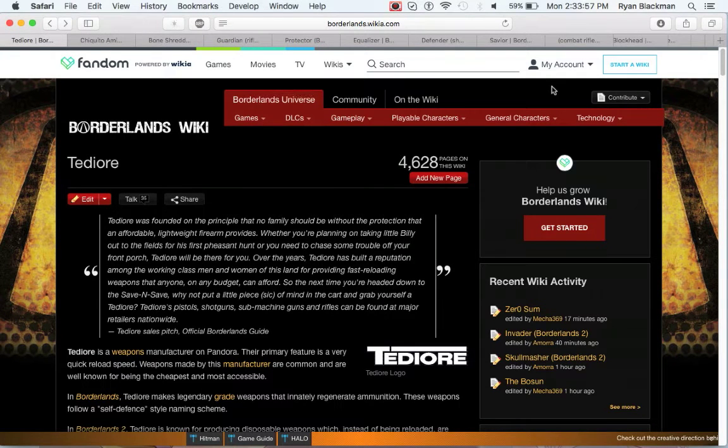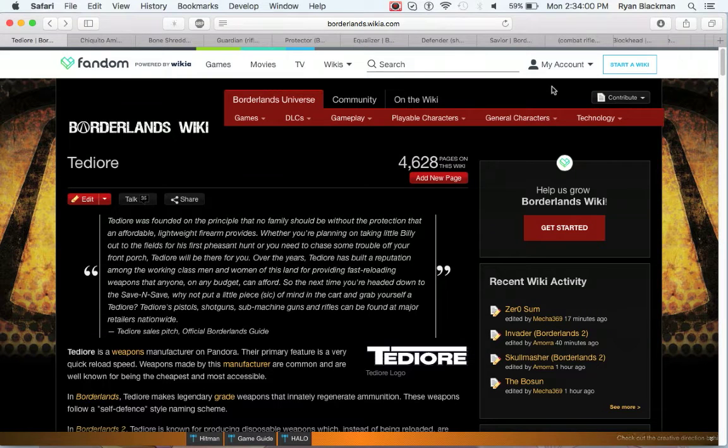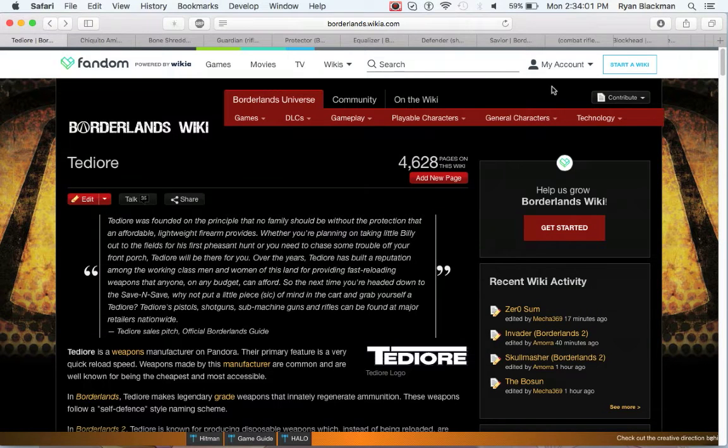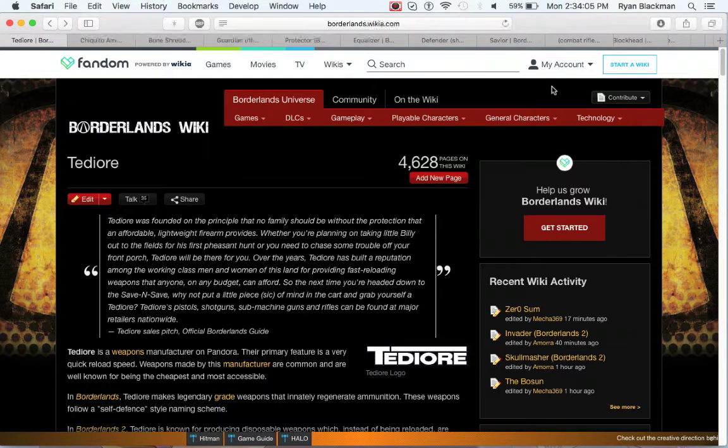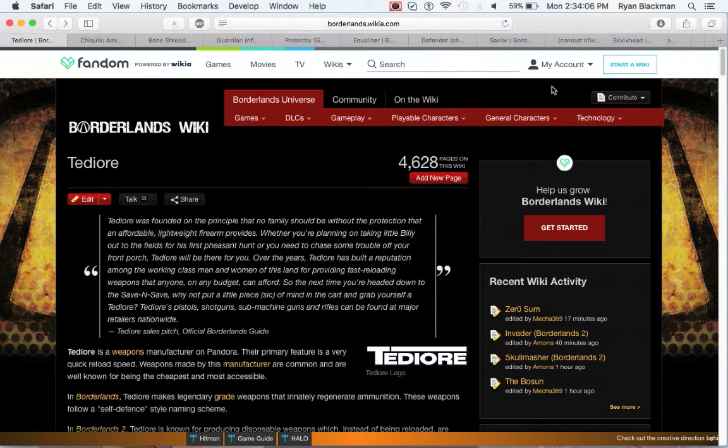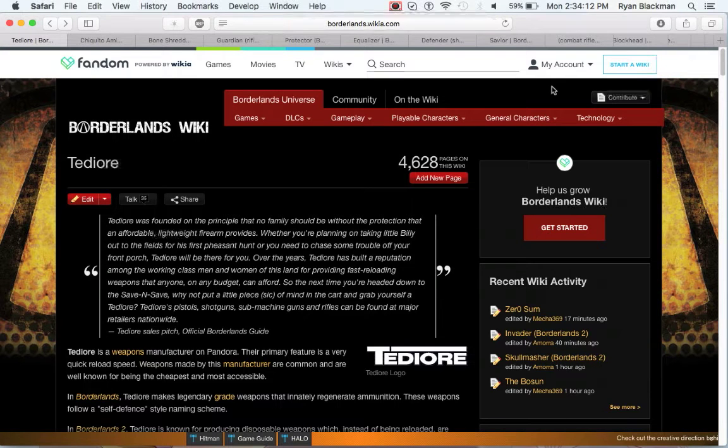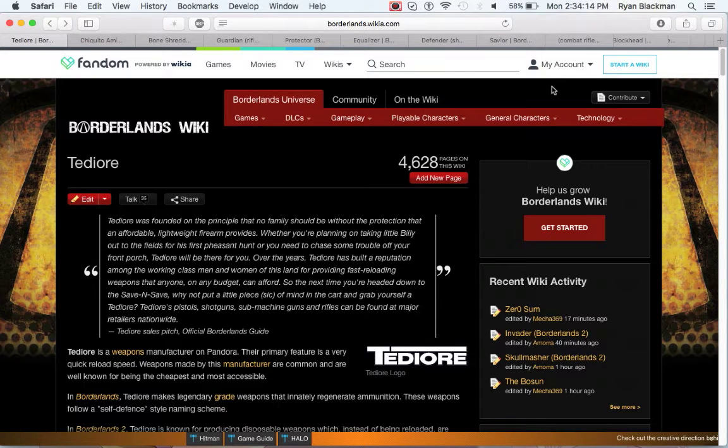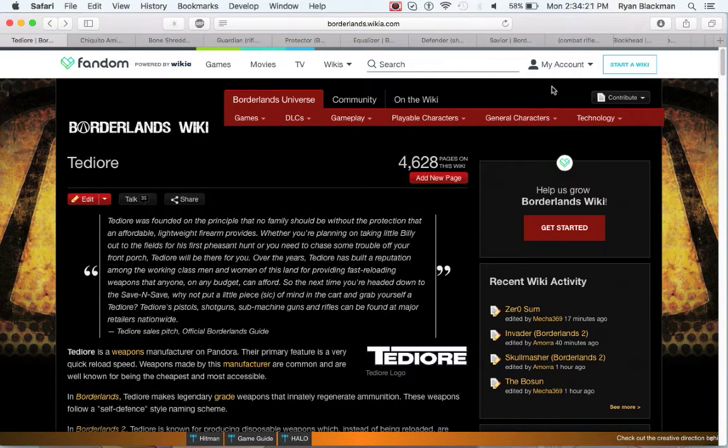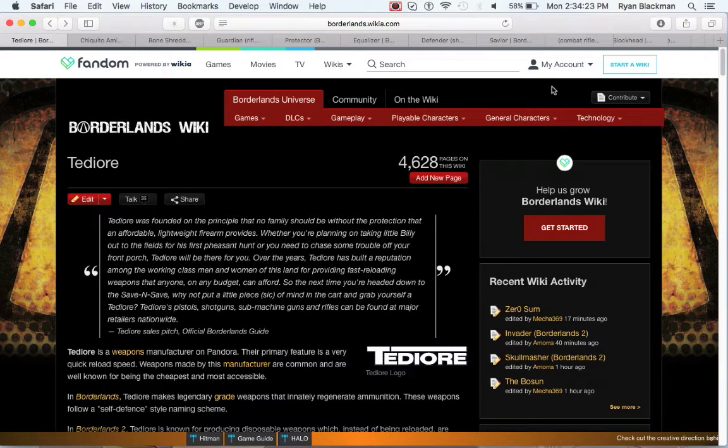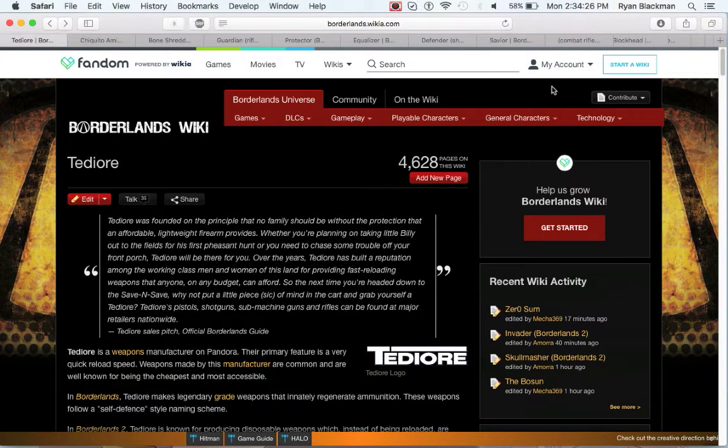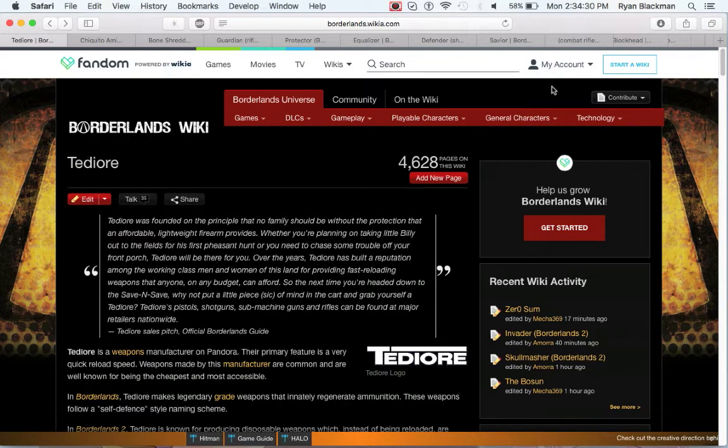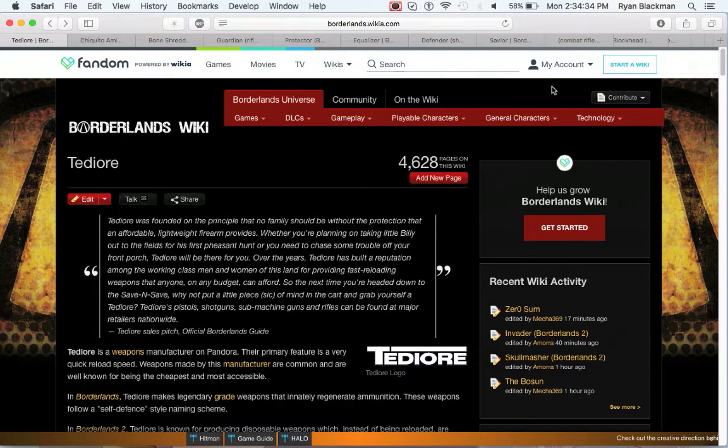Tediore is essentially your gun-on-a-budget manufacturer. No matter what game you're playing, Tediore always has the cheapest guns in the game, and so are probably the worst weapons to pick up if you plan on just picking up loot to sell it. Tediore weapons have the best reload speeds out of all manufacturers.